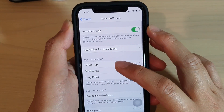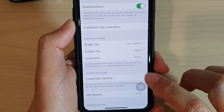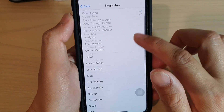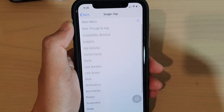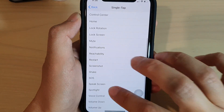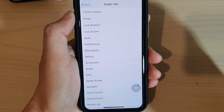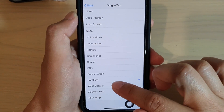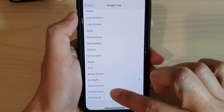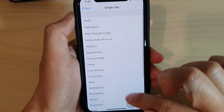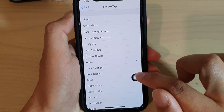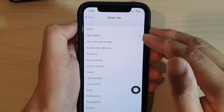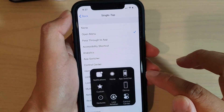Going back, you have Single Tap, Double Tap, and Long Press options. Single tap is currently set to open the menu. If you tap on Single Tap, you can change it — for instance, you can set it to open Spotlight, use Voice Control, or act as a Home button. If you set it to Home, tapping AssistiveTouch will take you back to your home screen. Otherwise, leave it as default to open the menu.